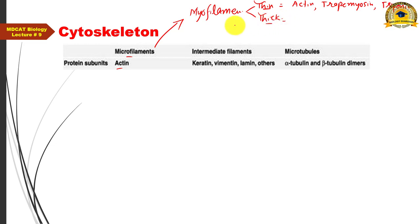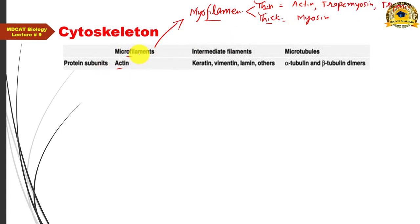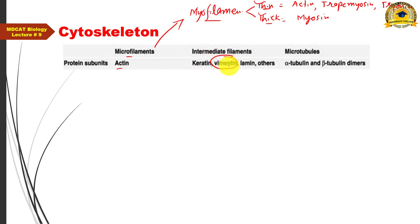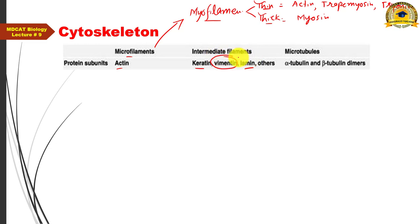Thick myofilaments are also a type of microfilament in muscle cells, and they are made up of myosin protein. So microfilaments in muscle cells are called myofilaments, with thin myofilaments containing actin, tropomyosin, and troponin, and thick myofilaments composed of myosin. Intermediate filaments are mainly composed of vimentin protein, but can also be made of keratin or other proteins in different cell types.